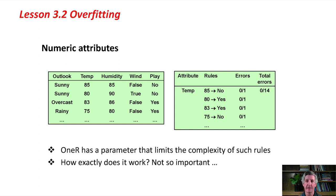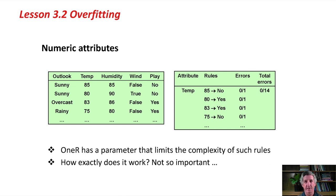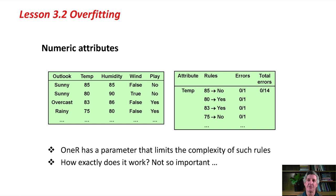In fact, 1R has got a parameter that limits the complexity of rules. I'm not going to talk about how it works. It's pretty simple, but it's just a bit distracting and not very important how it works. The point is that the parameter allows you to limit the complexity of the rules that are produced by 1R.